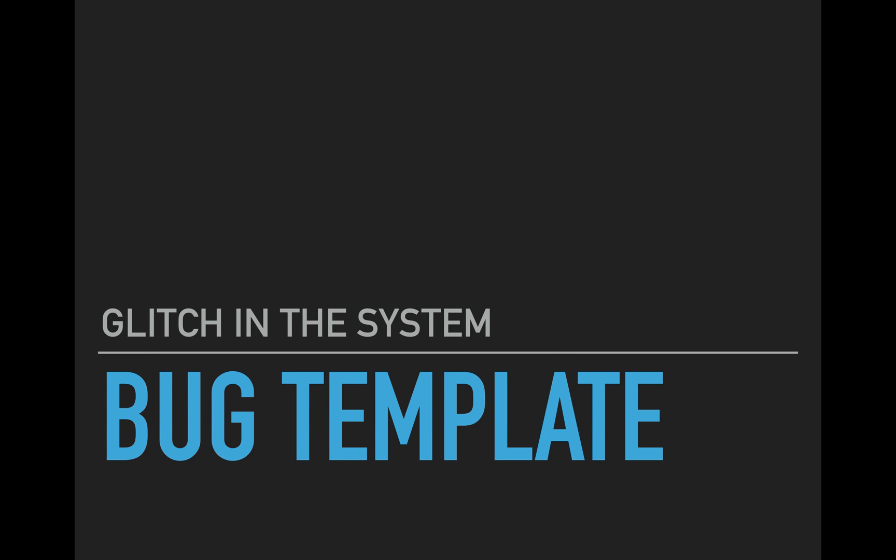This is Jason with Glitch in the System. Today we are going to talk about bug templates. So what a bug template is, is just what it sounds like. It's a template for when you create a bug. You're going to want to create one of these for a couple of reasons.